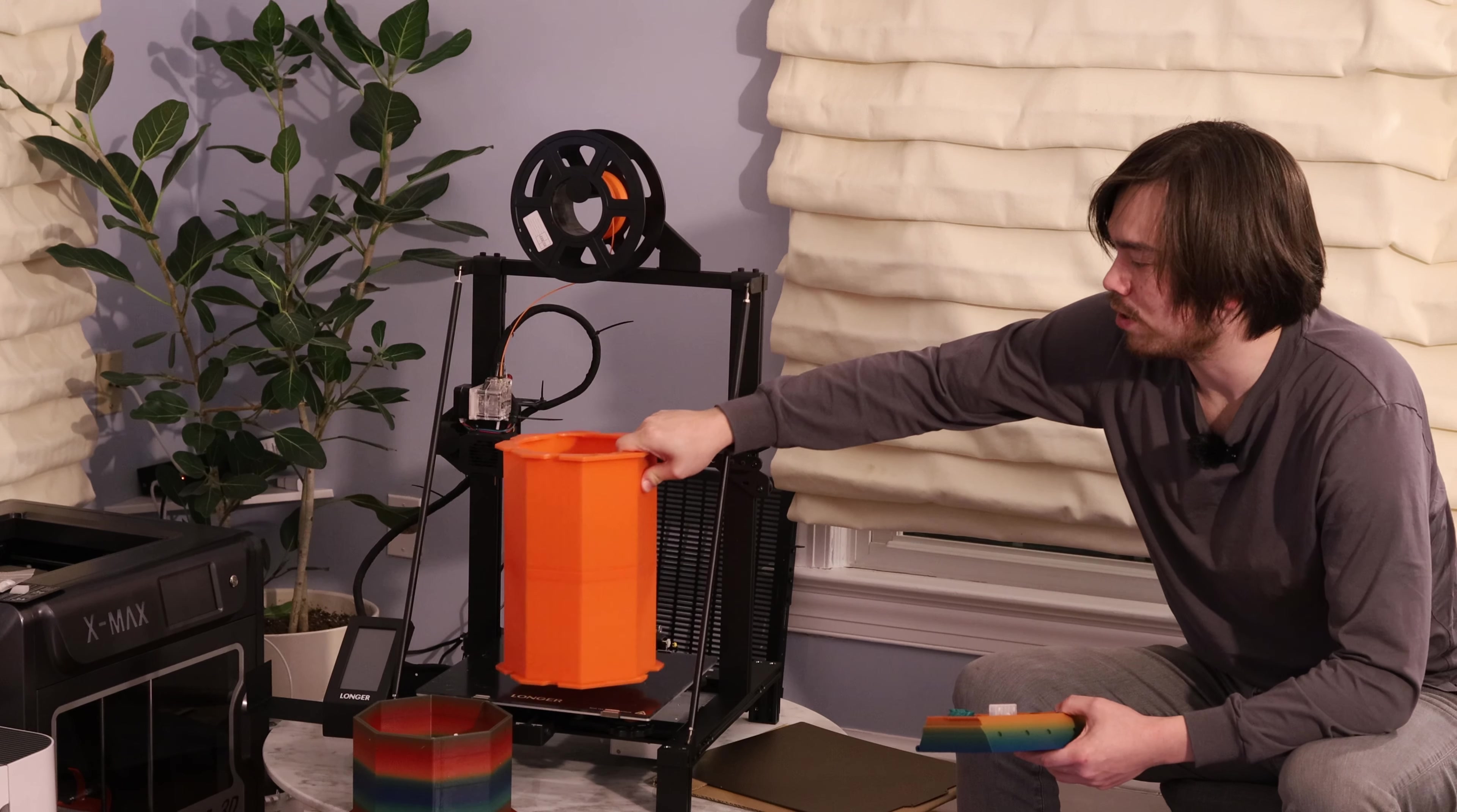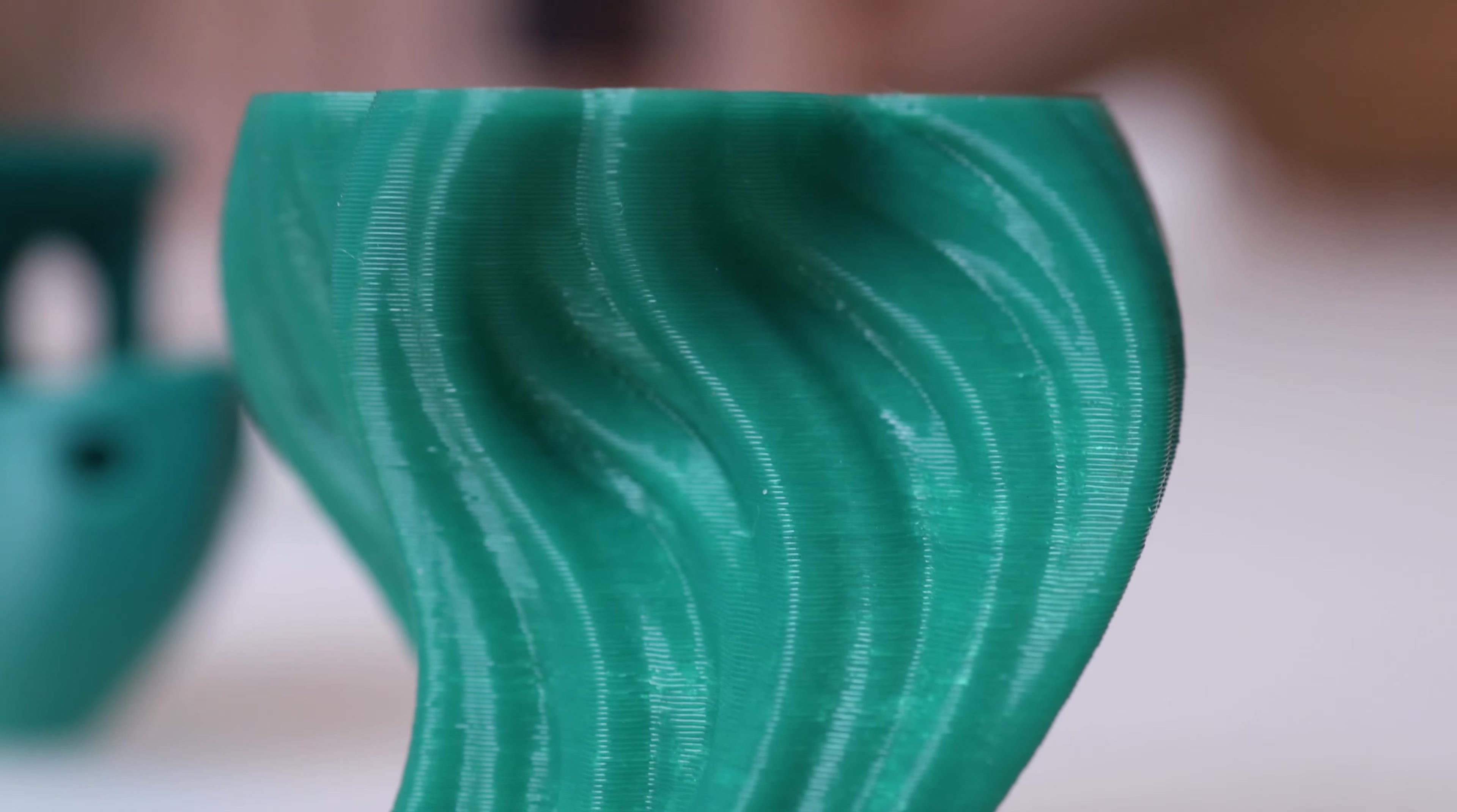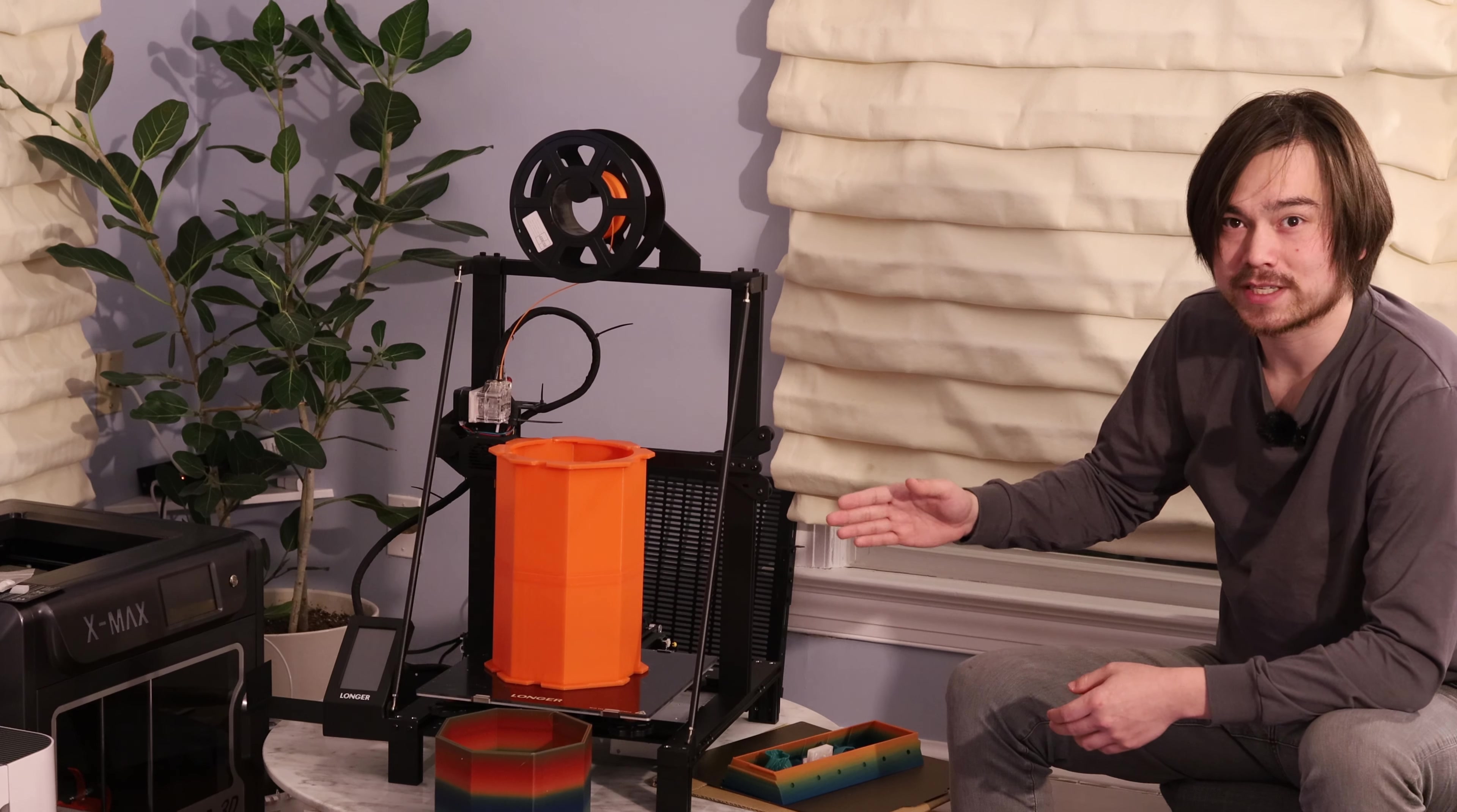This was printed out in about 12 hours, and it's basically an entire one kilogram spool of PLA. So this is going to be my go-to machine for making large-scale mechanical prototypes.